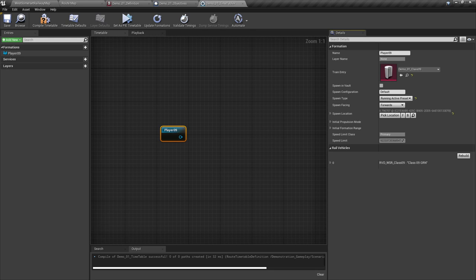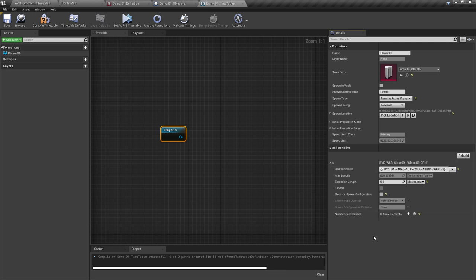Below these, we have rail vehicles. Click on the arrow by the zero and a whole wealth of information becomes available. We are only interested in the rail vehicle ID. This is the ID we plug into the relevant section of the scenario definition file and the objective file, which we will do now.